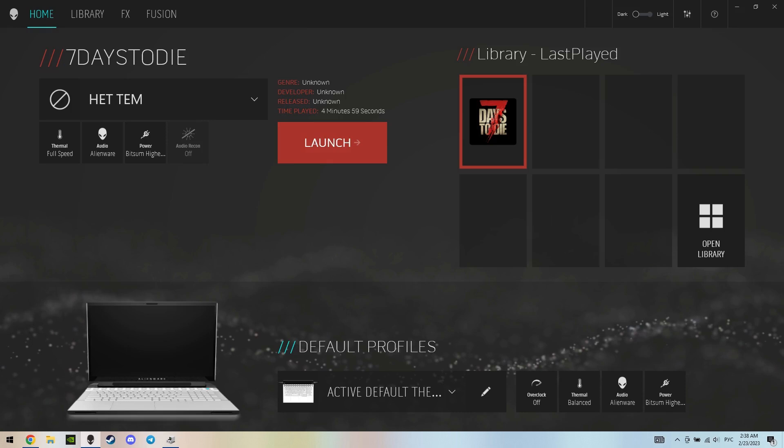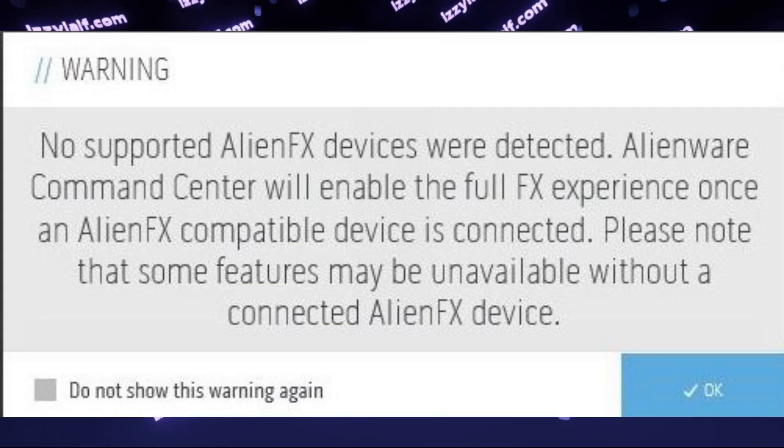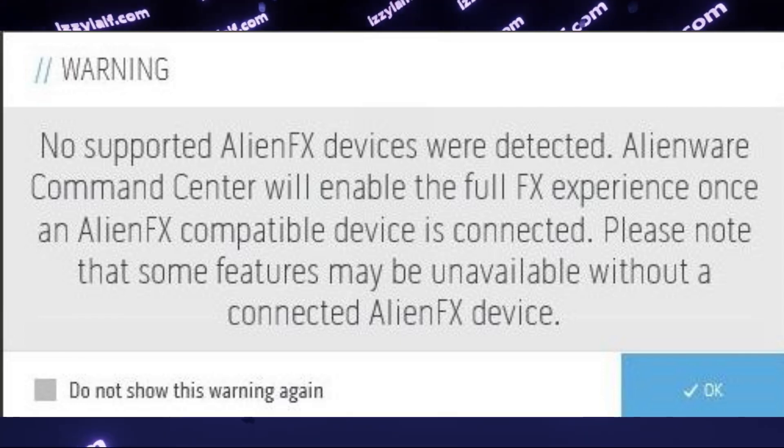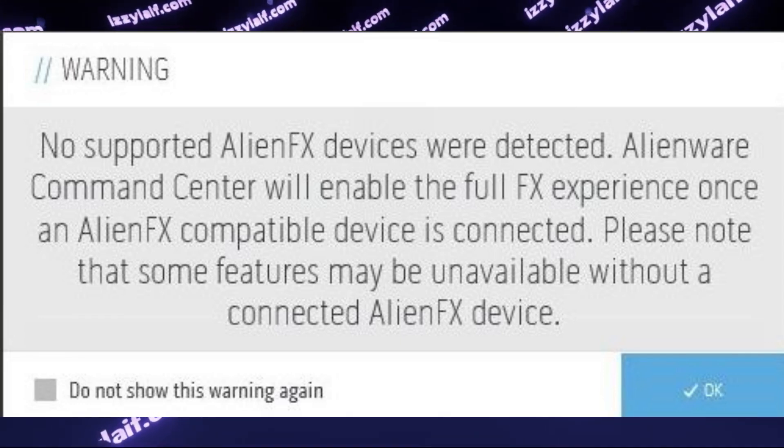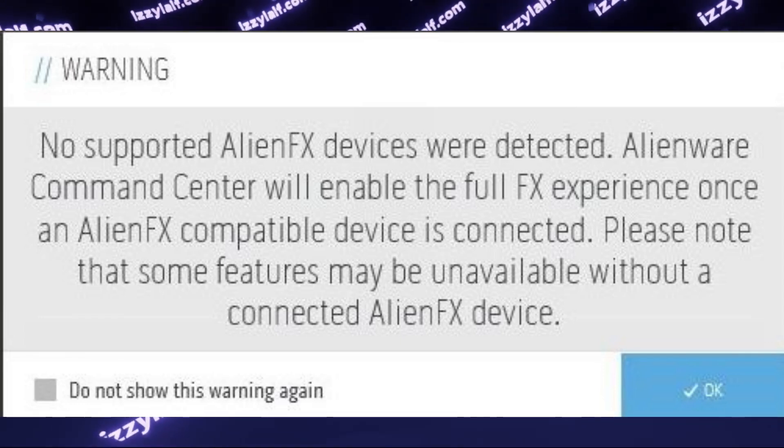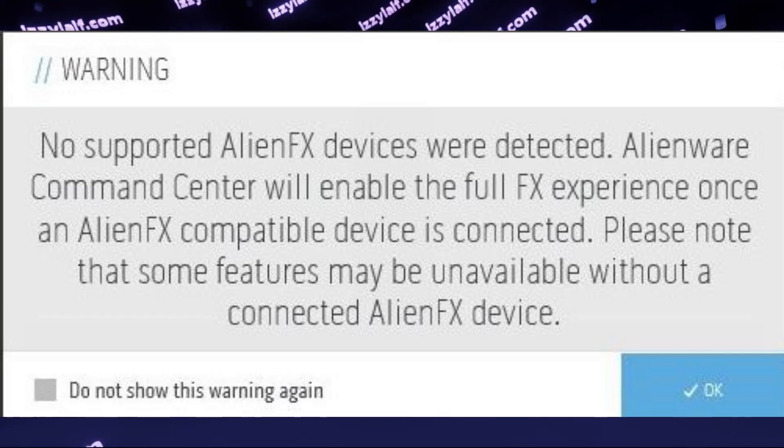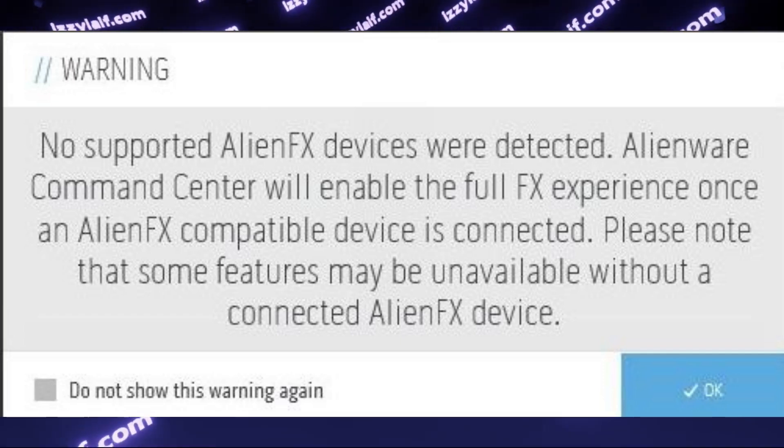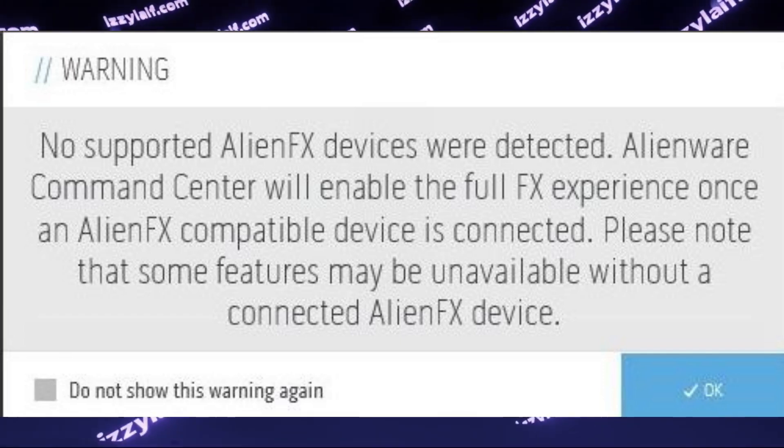Alienware Command Center, which is proprietary software for Dell Alienware laptops, shows you a warning. No supported AlienFX devices were detected. Alienware Command Center will enable the full FX experience once an AlienFX compatible device is connected.